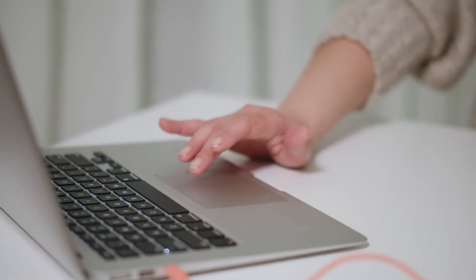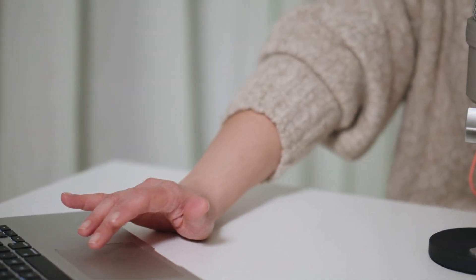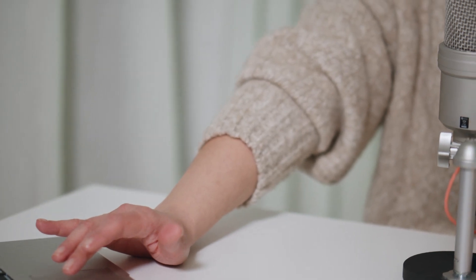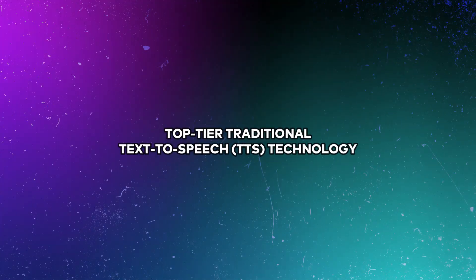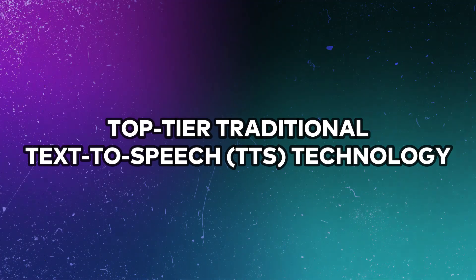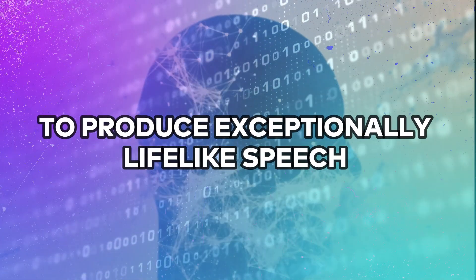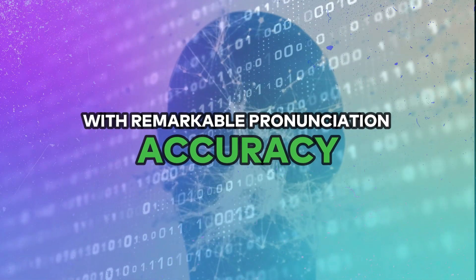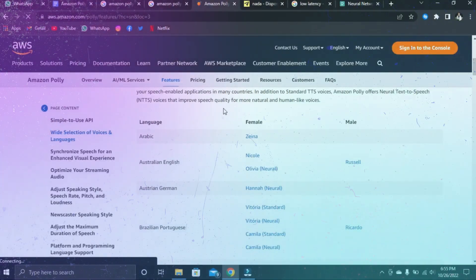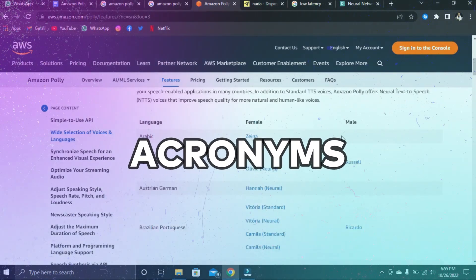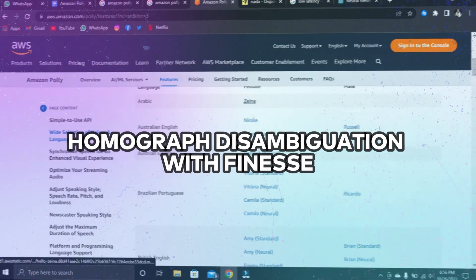Now let's delve into the advantages of using Amazon Polly, with our first point centering on quality. Amazon Polly leverages state-of-the-art artificial neural networks and top-tier traditional text-to-speech (TTS) technology to produce exceptionally lifelike speech with remarkable pronunciation accuracy. This encompasses handling abbreviations, acronyms, date-time interpretations, and homograph disambiguation with finesse.